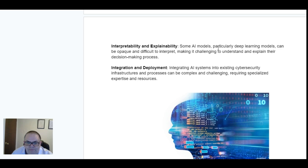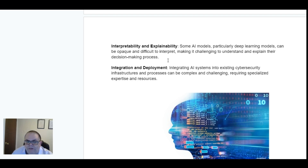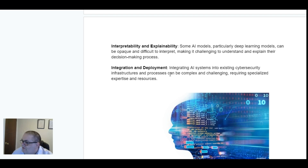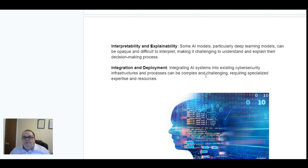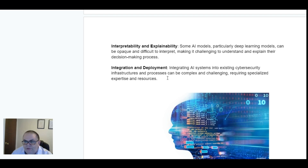Interoperability and explainability. Some AI models, particularly deep learning models, can be opaque and difficult to interpret, making it challenging to understand and explain the decision-making process. Integration and deployment. Integrating AI systems into existing cybersecurity infrastructures and processes can be complex and challenging, requiring specialised expertise and resources — basically, a lot of people need to be trained in AI.